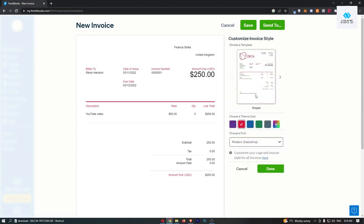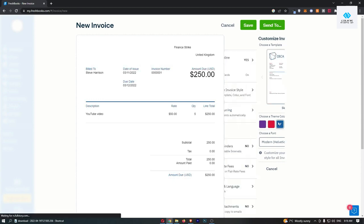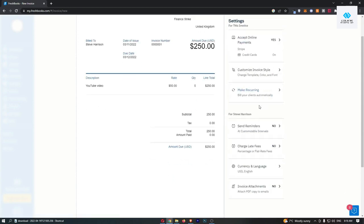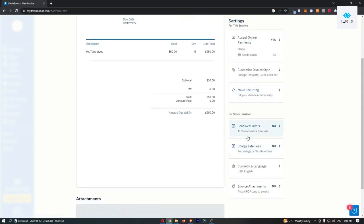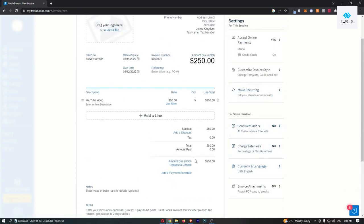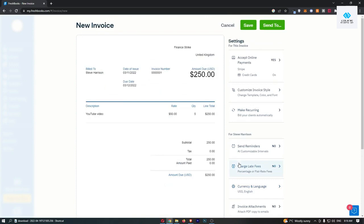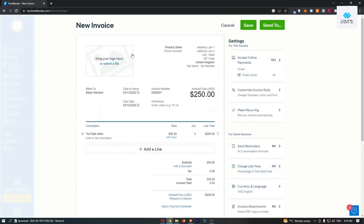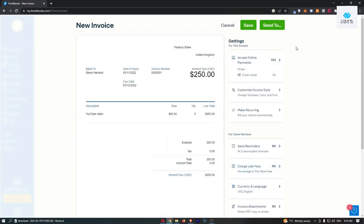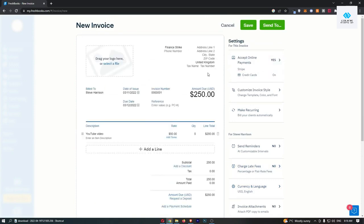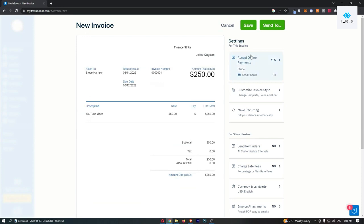We can choose the style of this, so the colors and all of that good stuff, set reminders, charge late fees, language, and everything like that. But that is basically how you can create an invoice in FreshBooks.